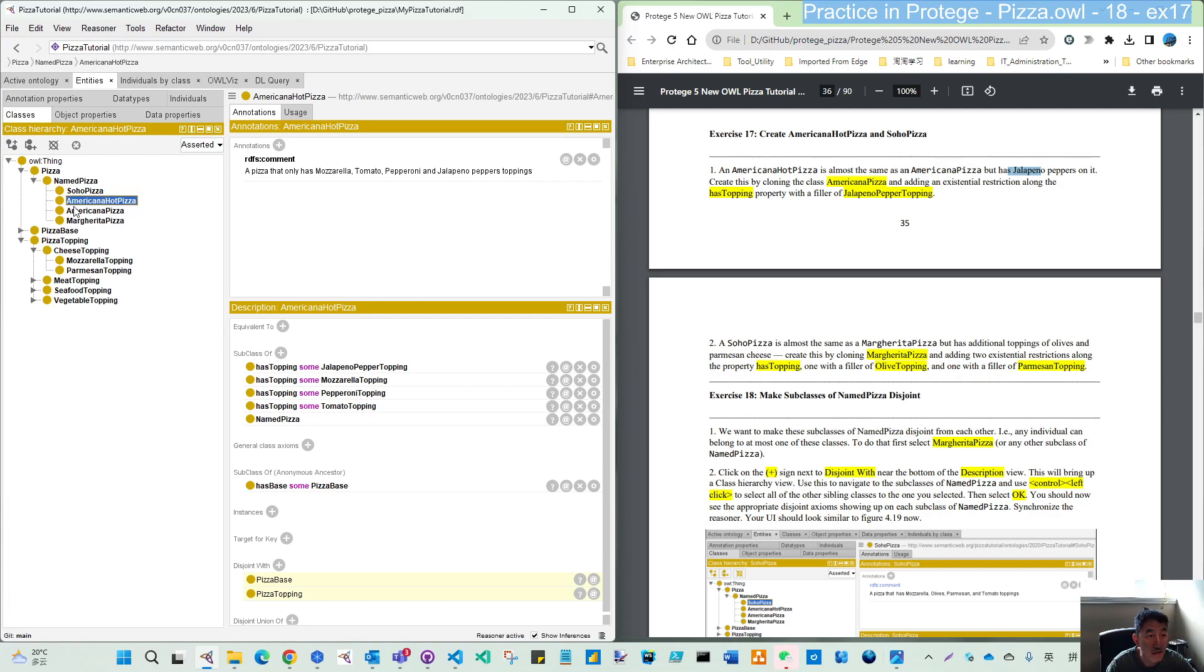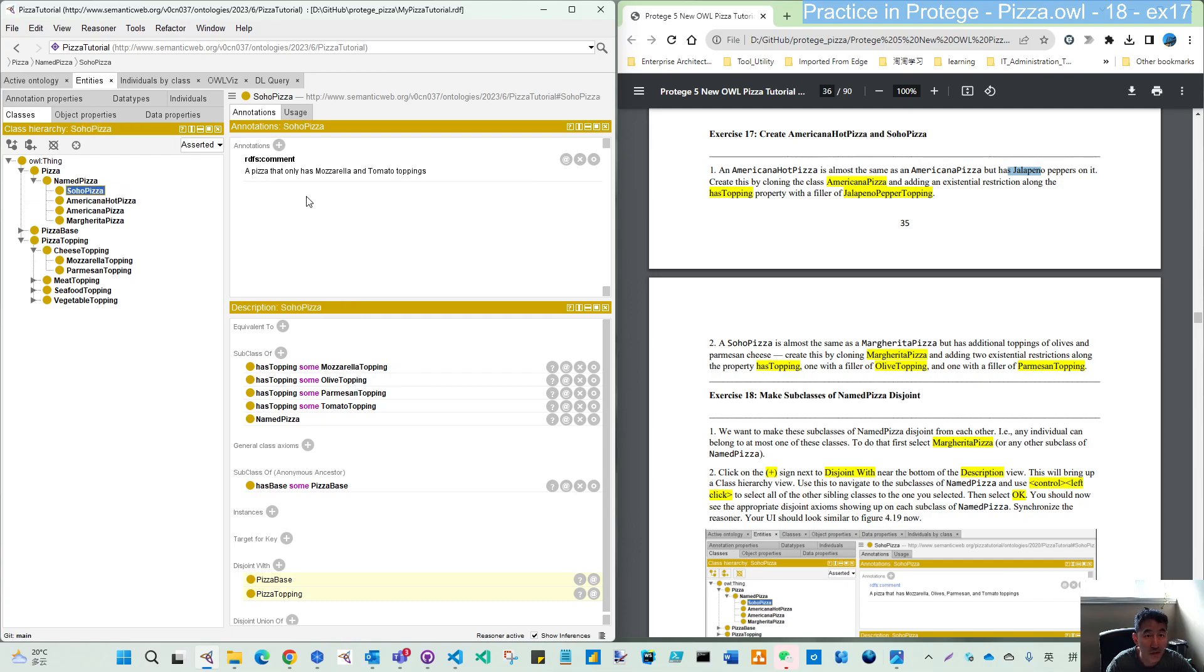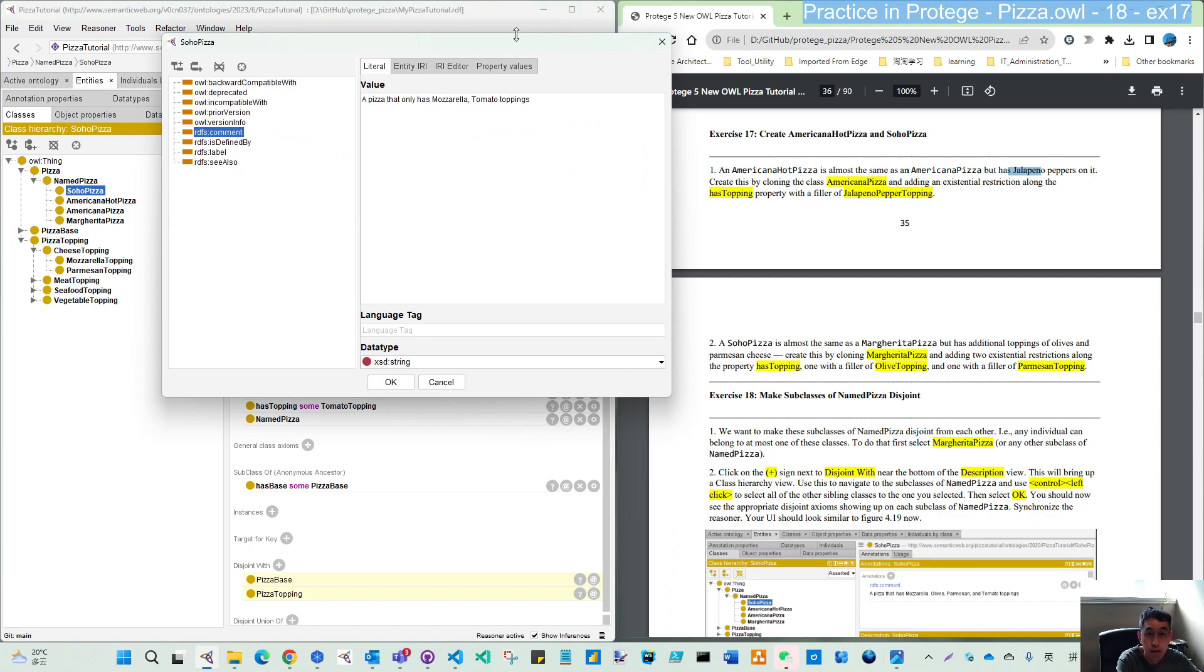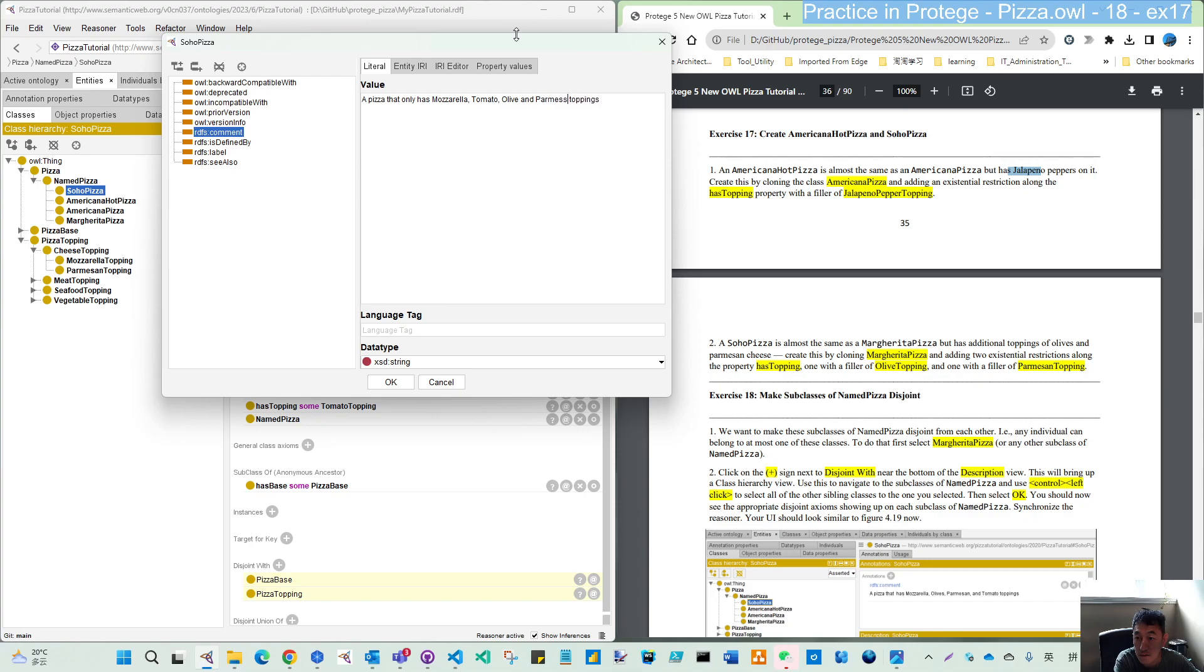So now, let's double check. It's American hot top pizza. It has four. Soho pizza has four. And also, let's add those. So, mozzarella, tomato, and also the olive and parmesan cheese.